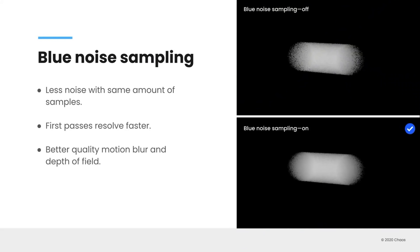We've also added something called blue noise sampling. And the best way to describe blue noise sampling is sort of these images on the right. So at the top, that's with blue noise sampling off, and the bottom is with blue noise sampling on. And what you're going to get is you're going to get less noise but with the same amount of samples. And that means that your renders start to resolve faster, especially those first few passes. And ultimately you're going to be able to get sort of better quality of motion blur and depth of field. So you can see that the patterning of the noise here is quite a bit cleaner than this up here, especially around the edges. And that's essentially what blue noise sampling does.